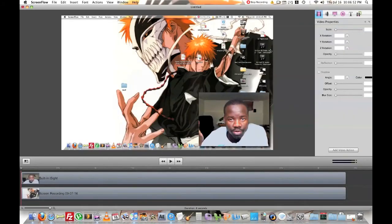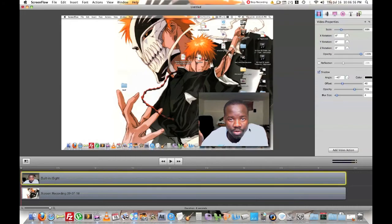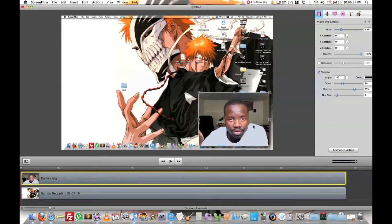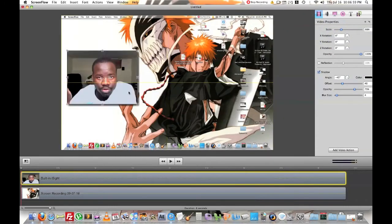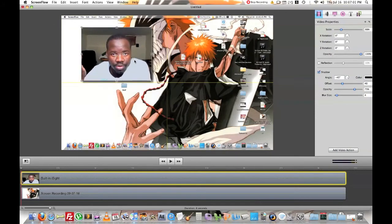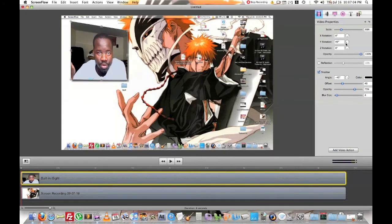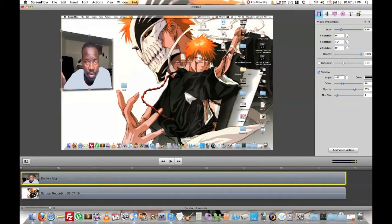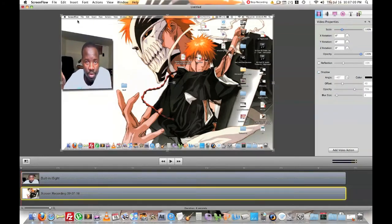And there we go. So, from here, you're able to move around your video. You can rotate it a little bit like so. And you can do the background as well.